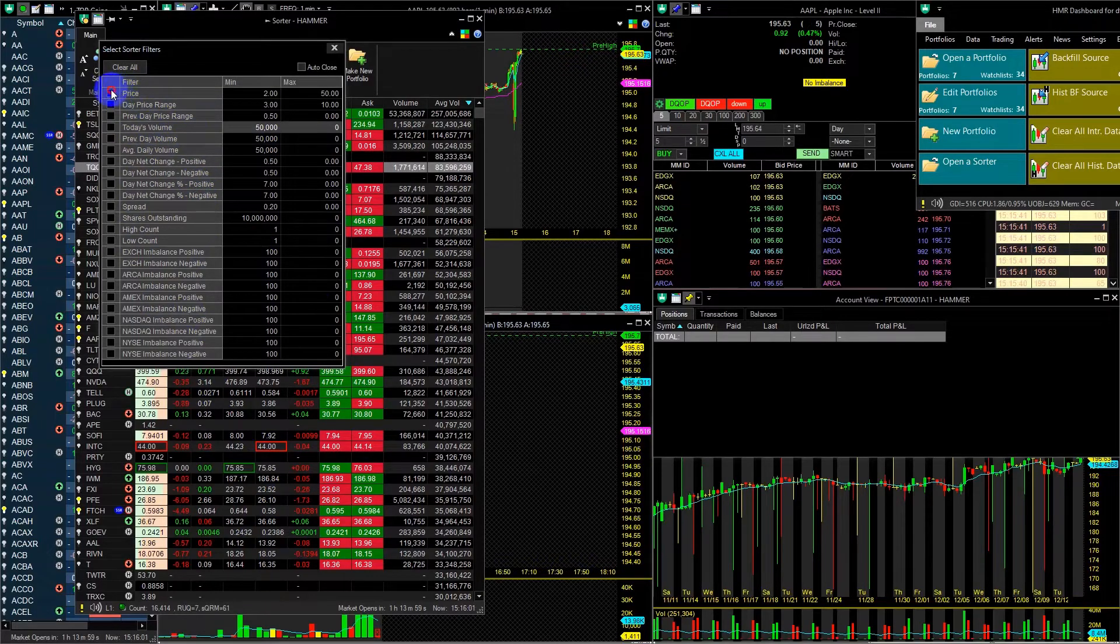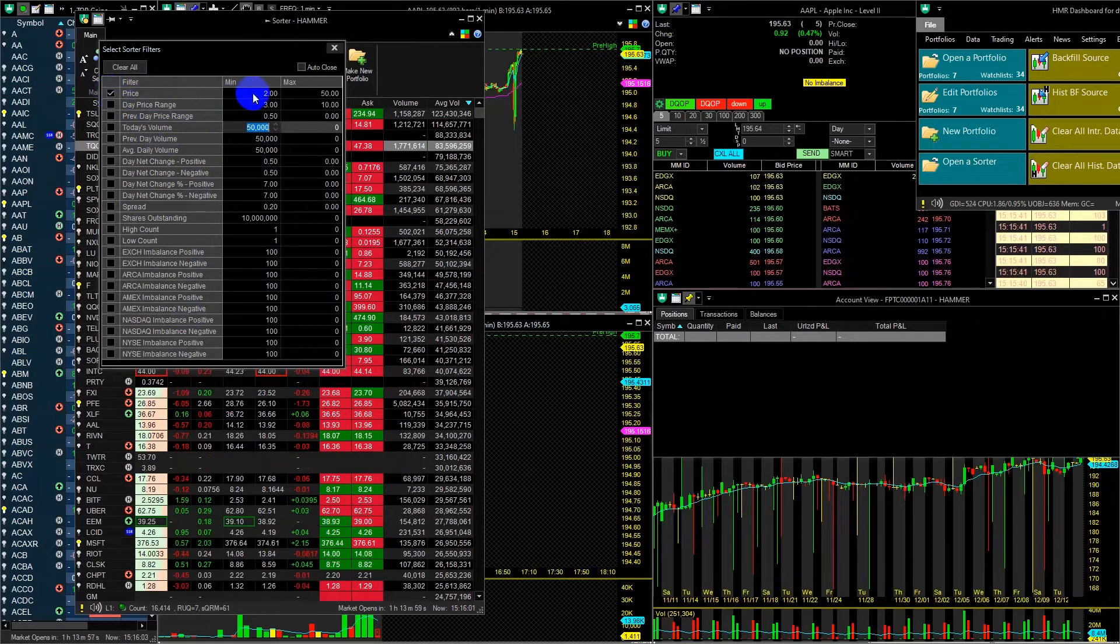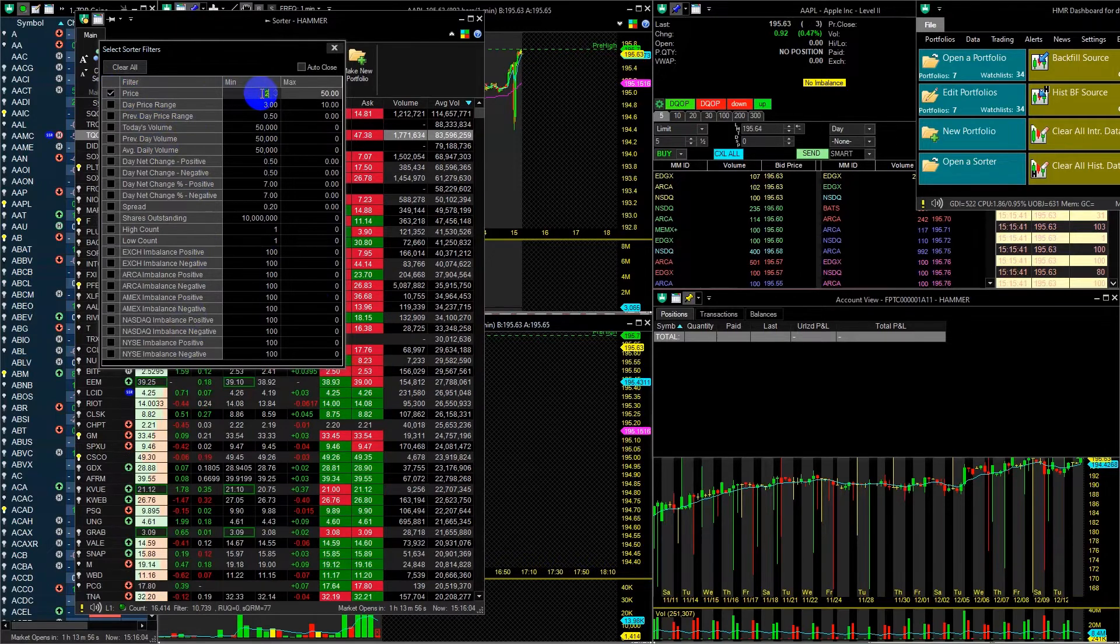I will filter price with a minimum value of $2 and a maximum value of $50.